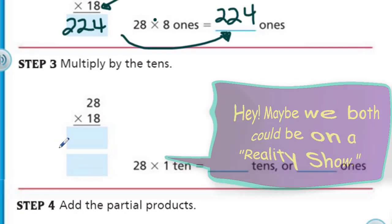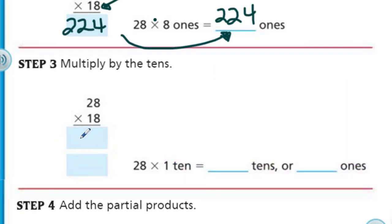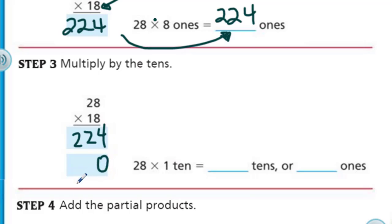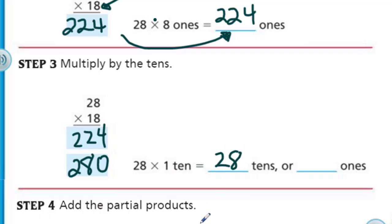Okay, let's move to step 3. Step 3 says multiply by the tens. We're going to put in our 224 ones, but now when we come down to the tens place, we need to put in a zero — a placeholder — because we want to make sure our digits are aligned with our tens. We're not multiplying by the ones column. That's one difference from what we did yesterday. We have 1 times 8, which is 8, and then 2 times 1, which is 2. So we end up with 28 times 10, which equals 280.